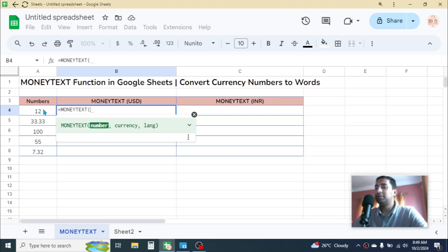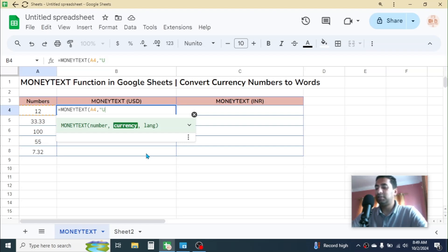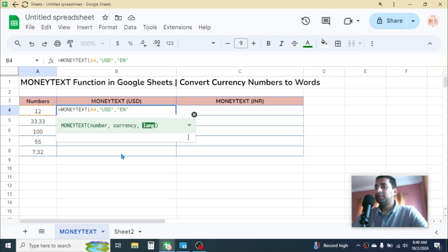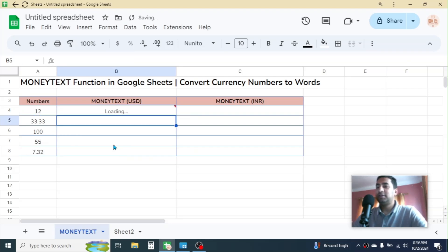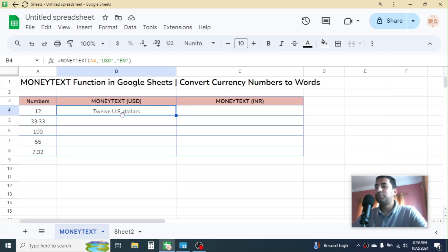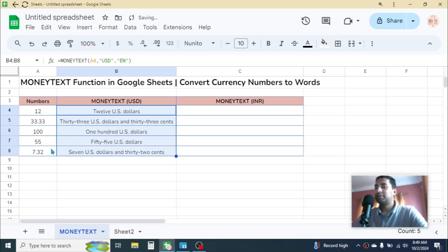In the number parameter, click on the number value, then put a comma. In the currency parameter, type the currency code for US dollar, which is USD — so type double quotation, USD, double quotation, then put a comma. In the language parameter, for English put the language code 'en' — type double quotation, en, double quotation, then close the parenthesis and hit Enter. The number is converted to currency format, displaying '12 US dollars'. Click the fill handle and drag it down for the other numbers — all numbers are now converted to US dollar and cent format.